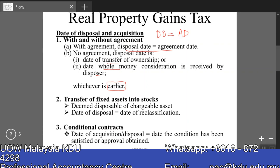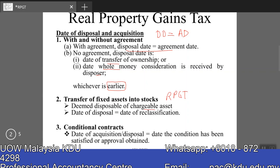If a company were to transfer a fixed asset into stock, for RPGT purposes this is deemed disposal of a chargeable asset. So if you have a piece of land under fixed assets and subsequently reclassify it into current assets or stock, for RPGT purposes this is deemed disposal of a chargeable asset and will attract RPGT.